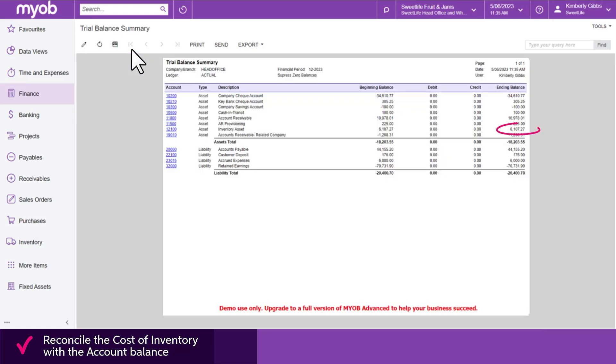If the two balances don't match, you'll need to review each transaction in the inventory and general ledger modules to find the mismatch so the balances can be corrected.